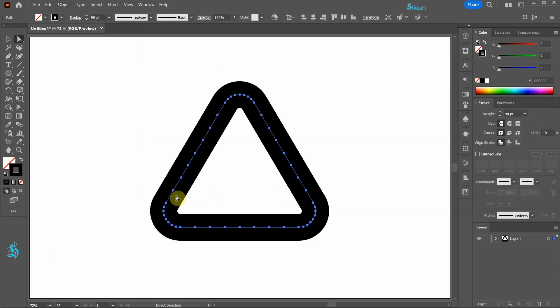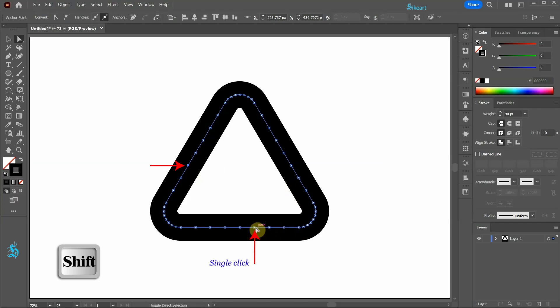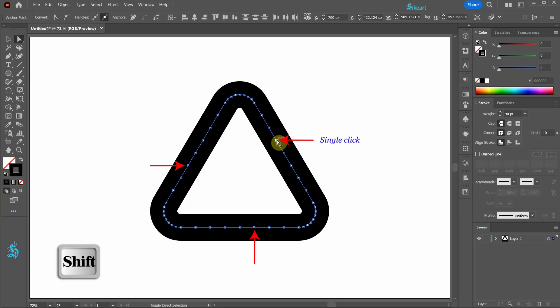Next select the third anchor point from this corner. Hold down the shift key and select the third anchor point from the right corner and from the top corner. Now press the delete key on your keyboard.